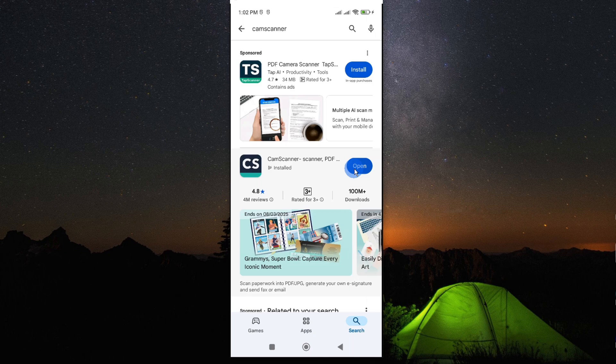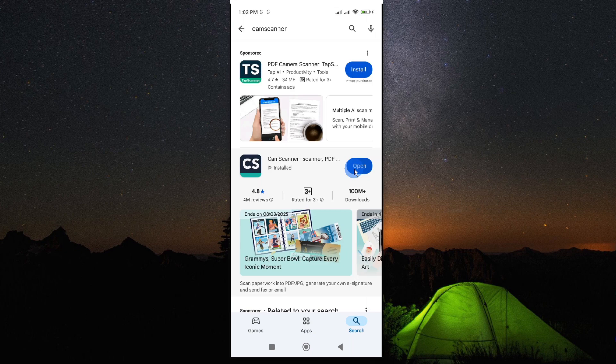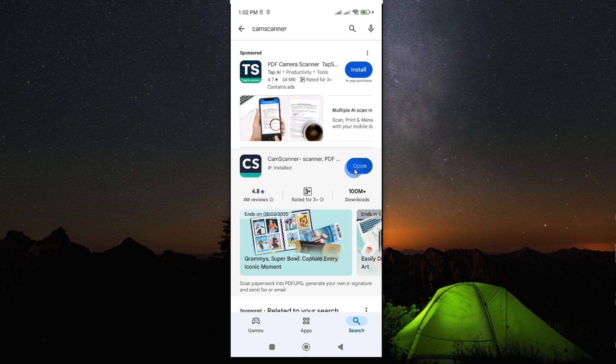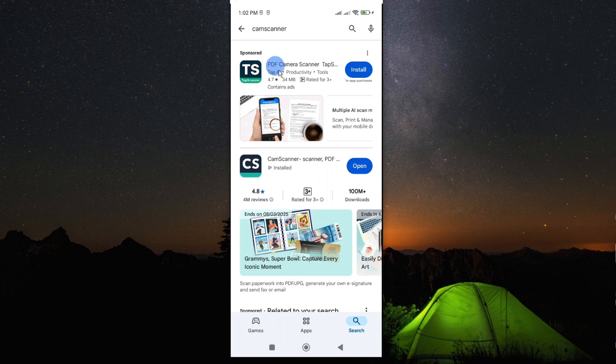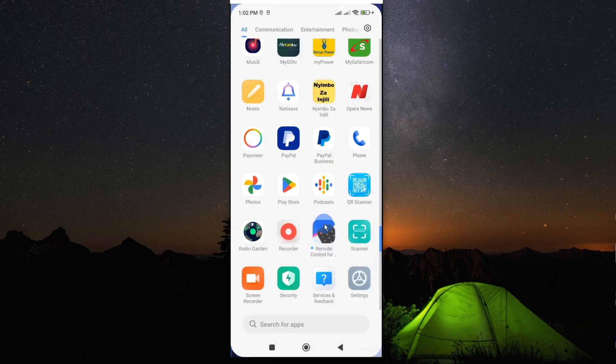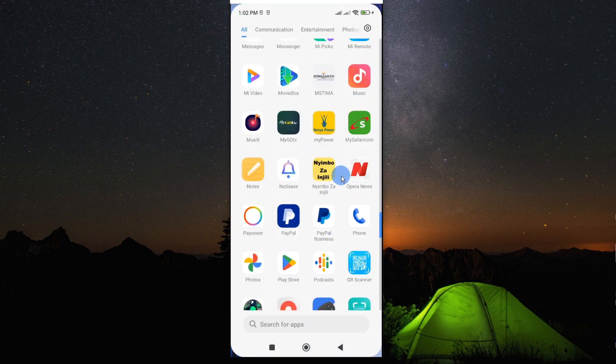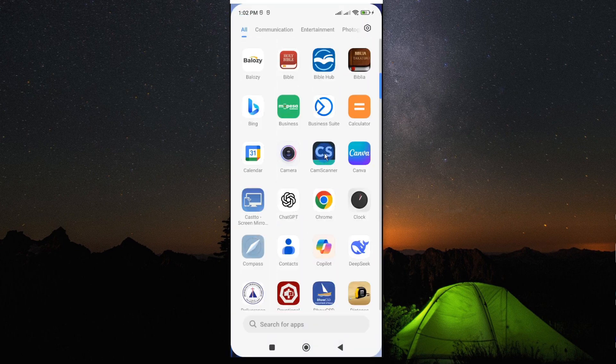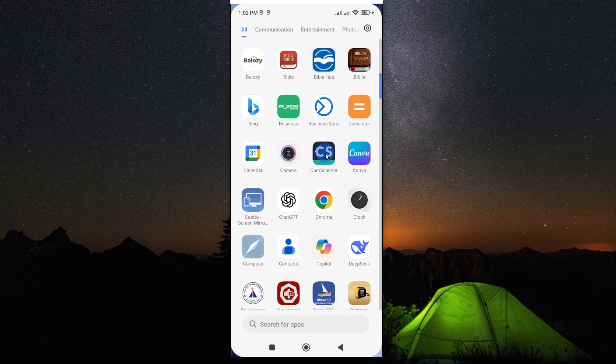But should it still have a glitch, you may want to go ahead and uninstall the app and then install it afresh. This will give you a smooth running of all the functions of the app. So by following any of these steps, you should be able to troubleshoot your CamScanner app and get it just working fine.